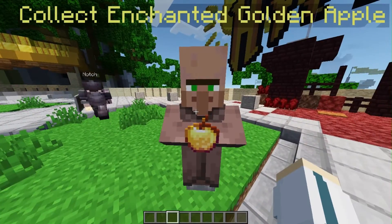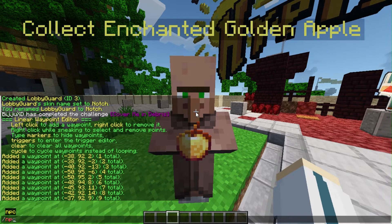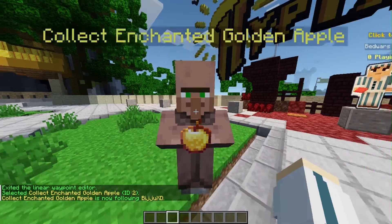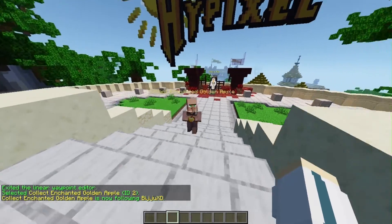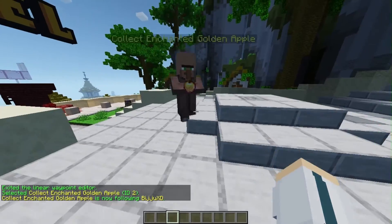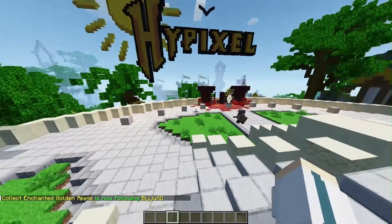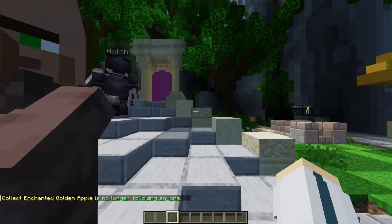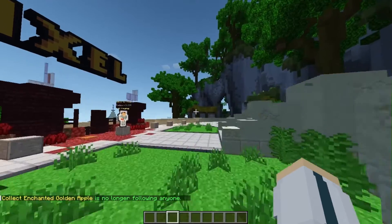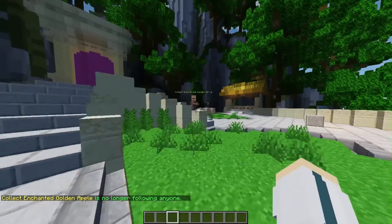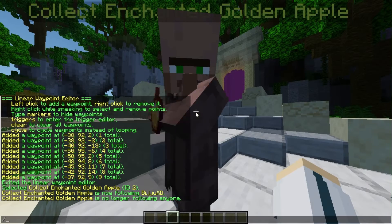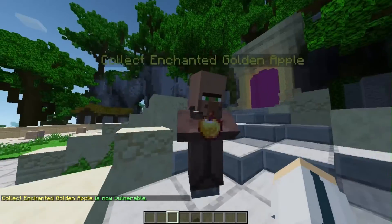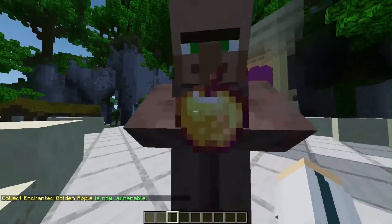To select an NPC, use /npc sel or /npc select. You can also make the NPC follow a player using /npc follow — the NPC will follow wherever you go. To make it stop following, use /npc follow again. To make the NPC take damage from hits, falls, or other natural causes, use /npc vulnerable — this will make the NPC vulnerable.